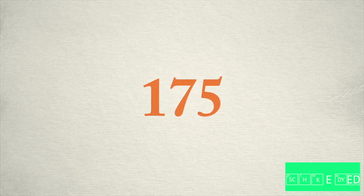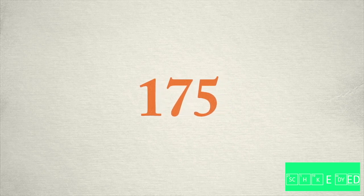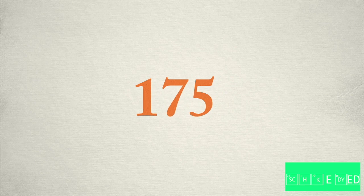When we're saying a number, we don't use the word and in between the hundreds and the tens place. So, 175.